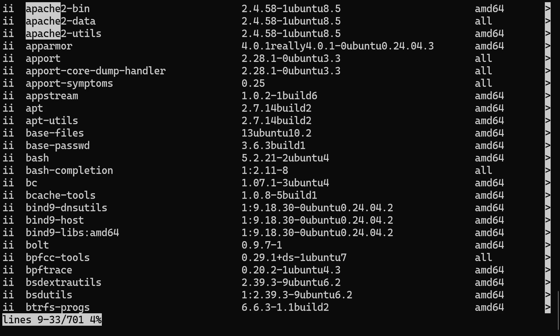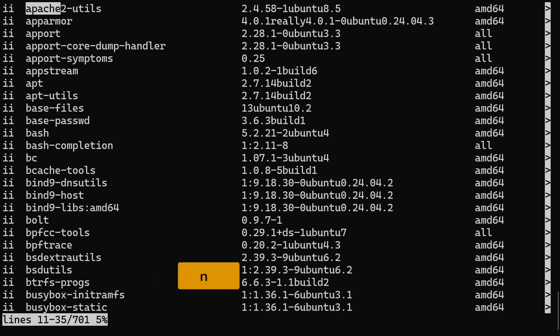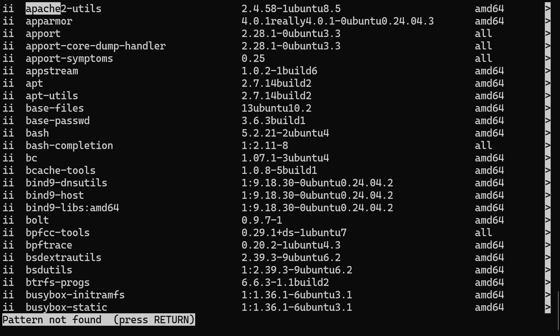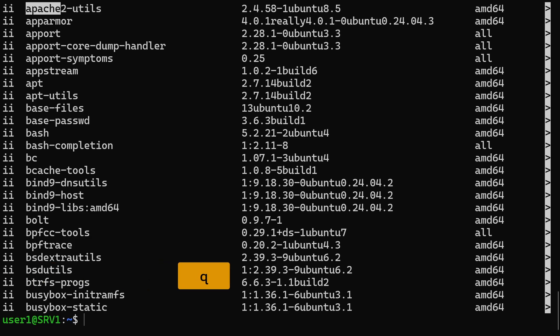After searching, you can press the N key repeatedly to move to the next instance of your search term within the list. Once you're done, press Q or control plus C to exit the list.